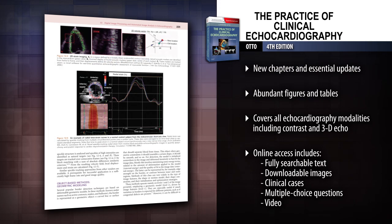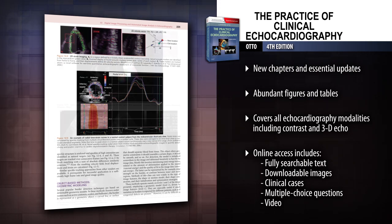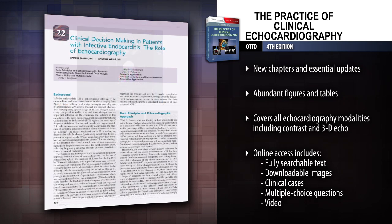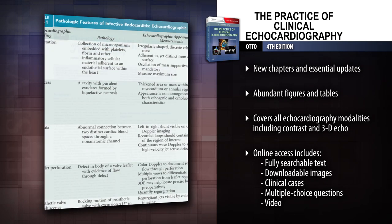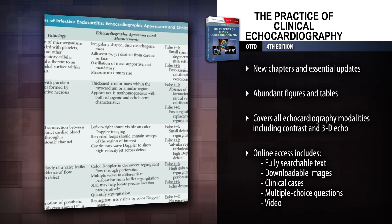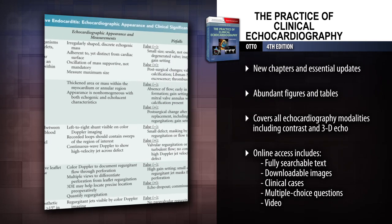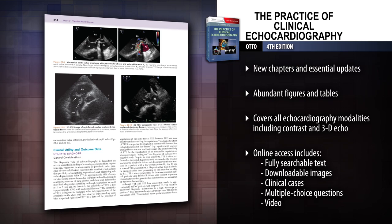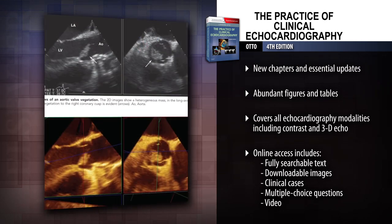Stay current on the latest advances with a new chapter on echo-guided interventions for structural heart disease, extensive coverage of technical aspects of image and data acquisition, and many other essential updates. Reinforce your learning with a visually rich reference.